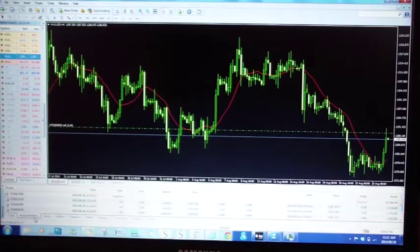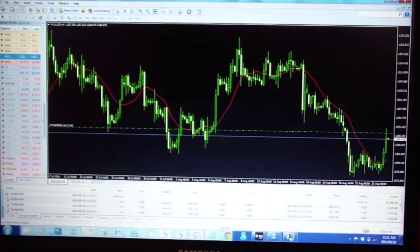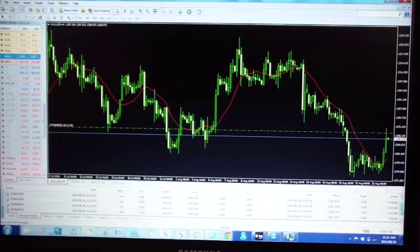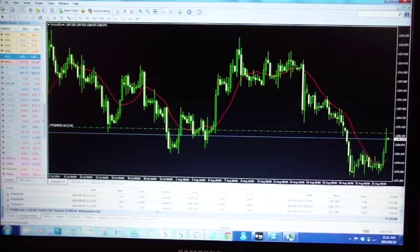So if you go into account history, you can now see that we have just closed two lots on the gold trade.